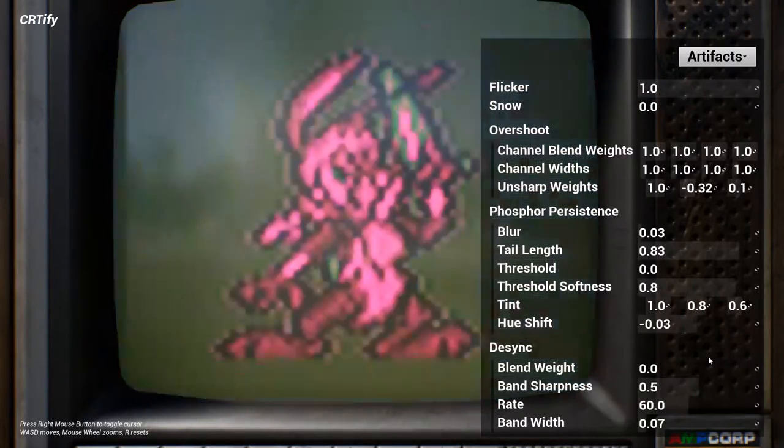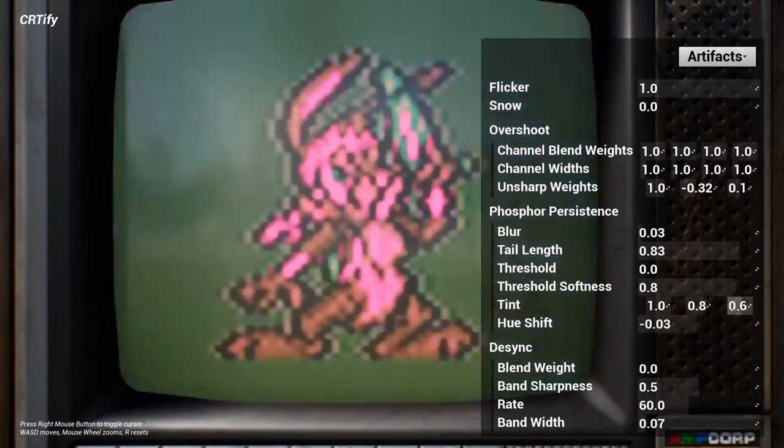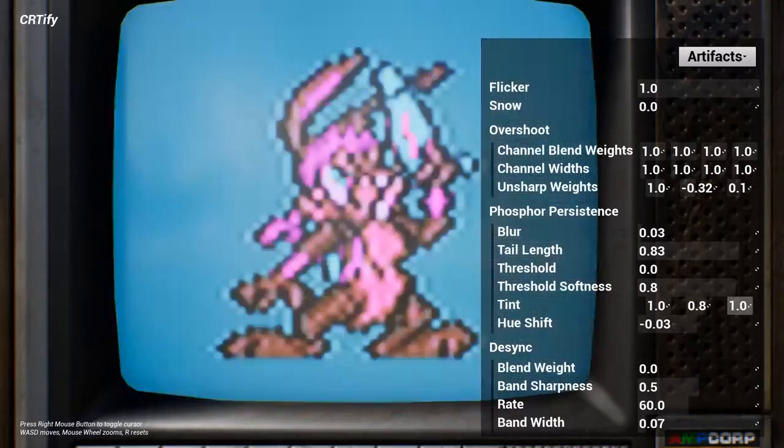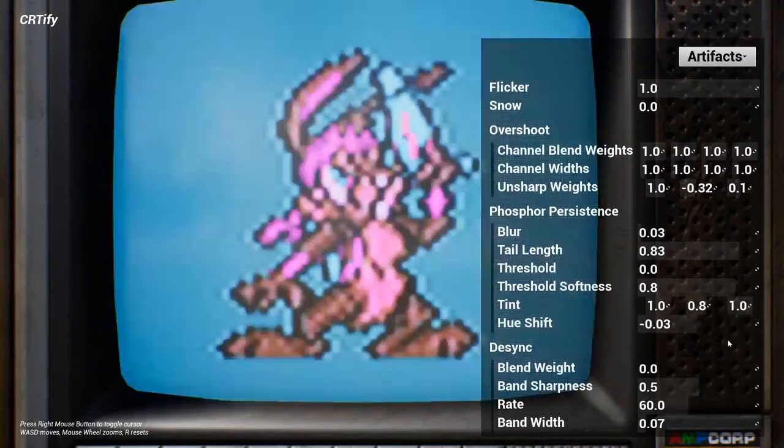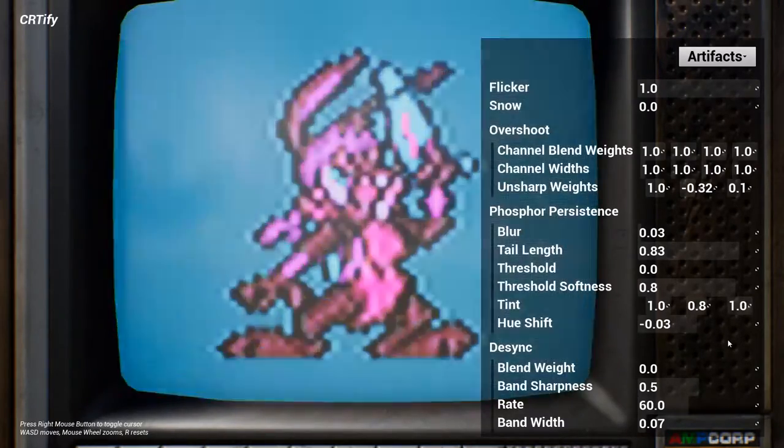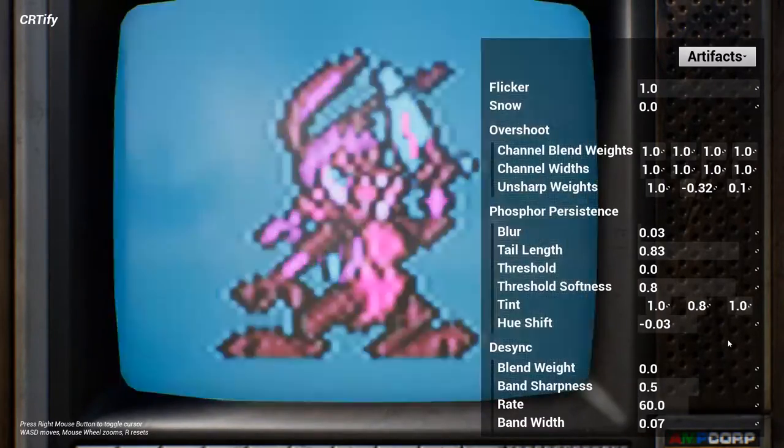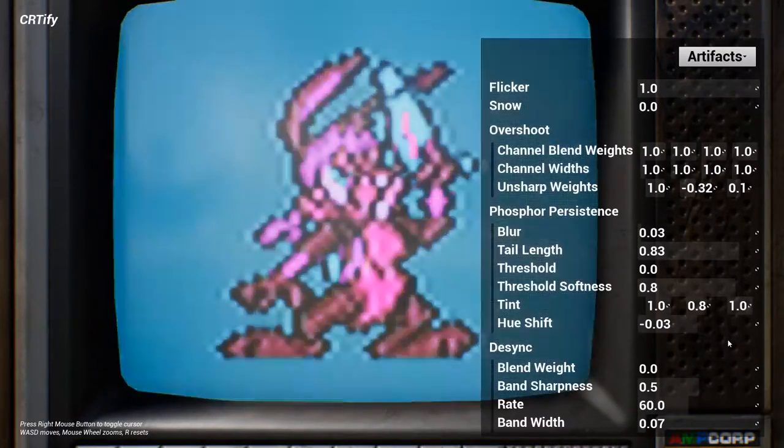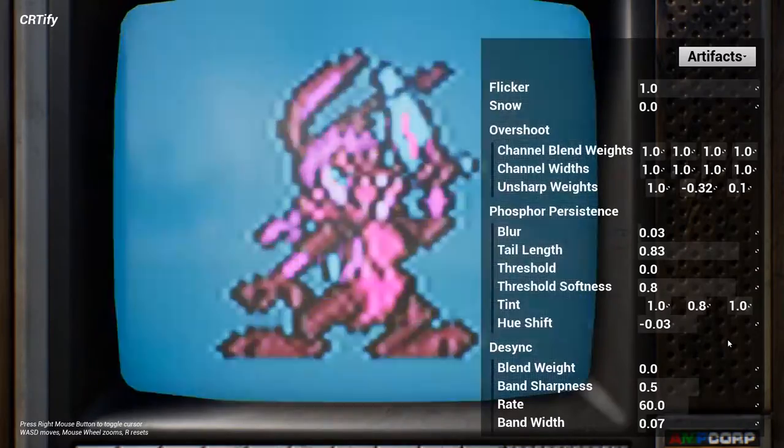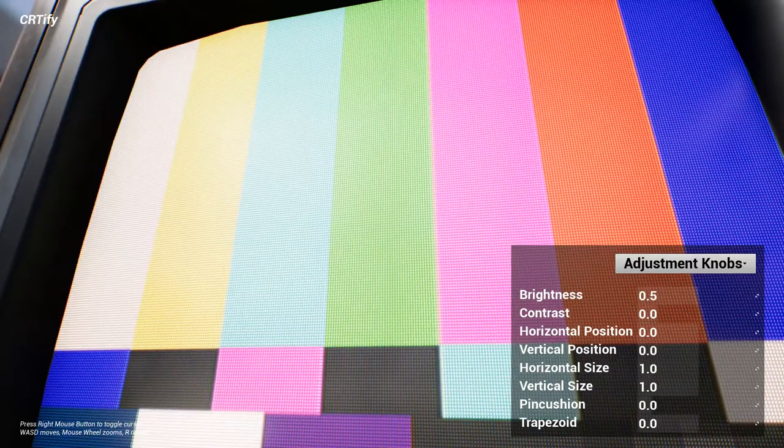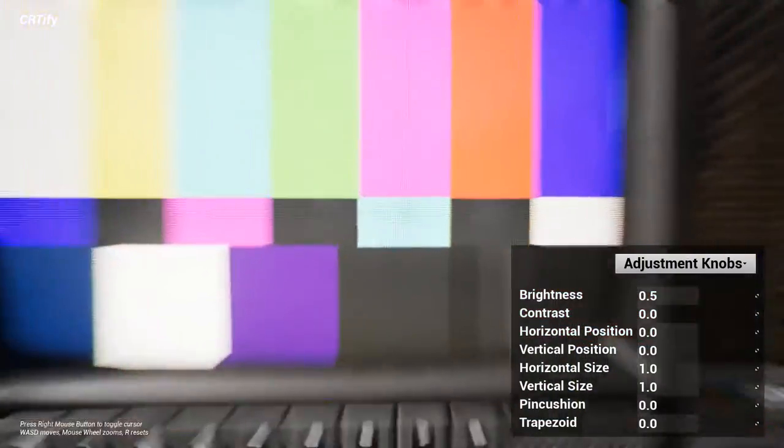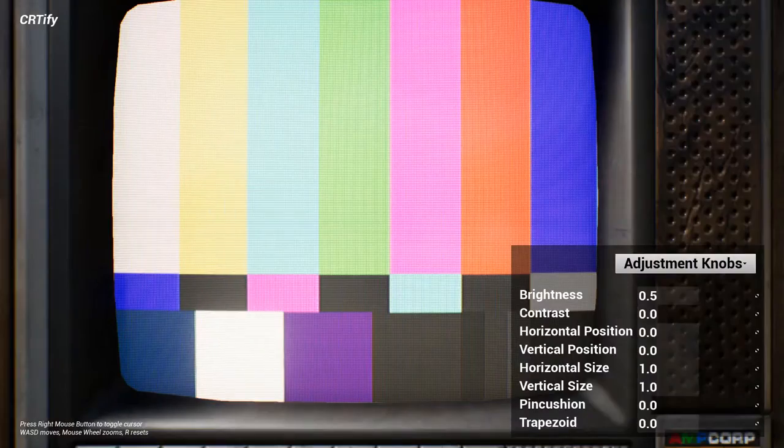However, it's also highly modular, so you can pick and choose which artifacts you include or exclude from your project's art direction. Let's take a look at some of its features.